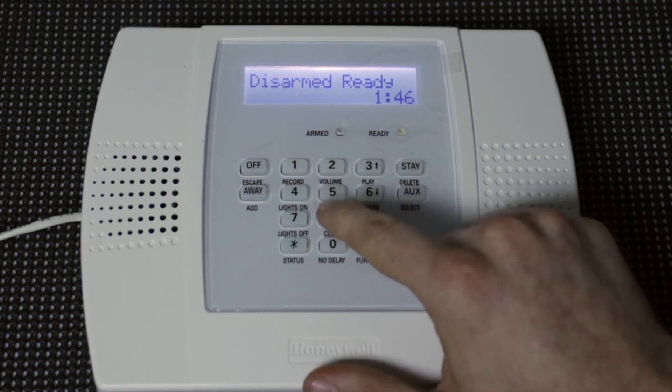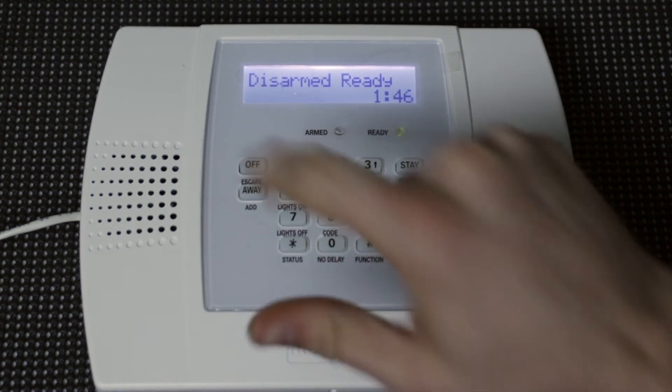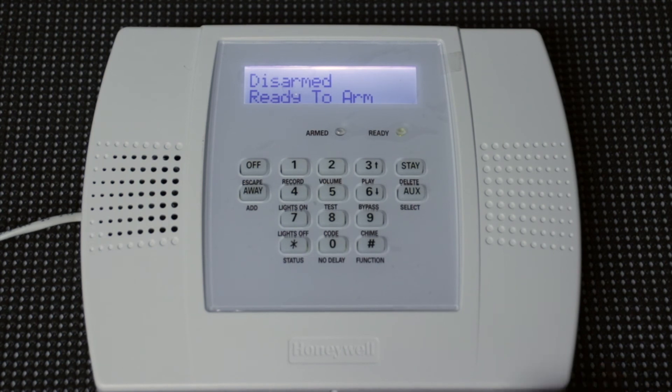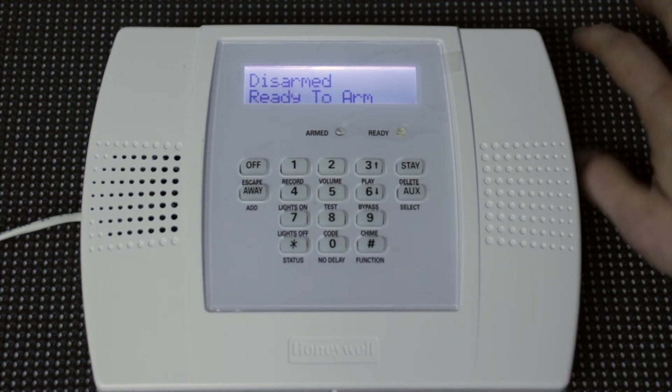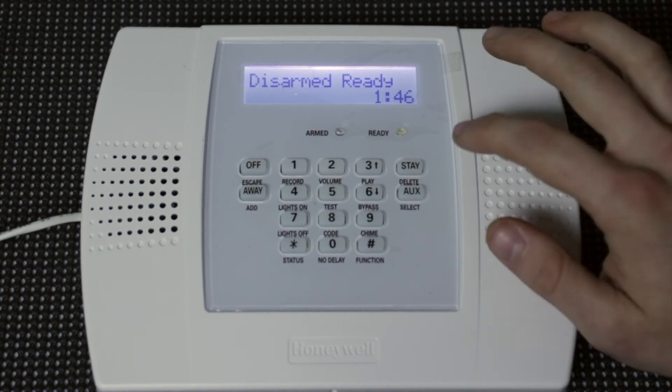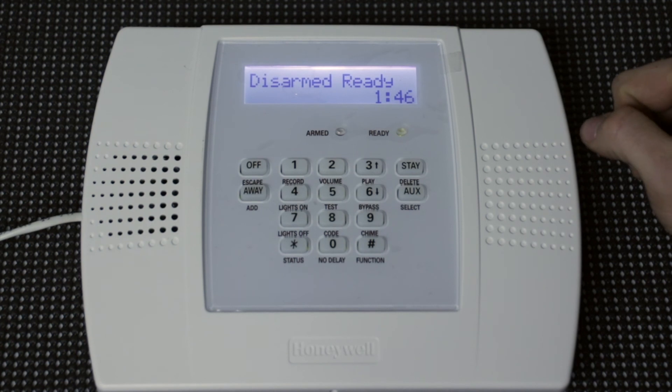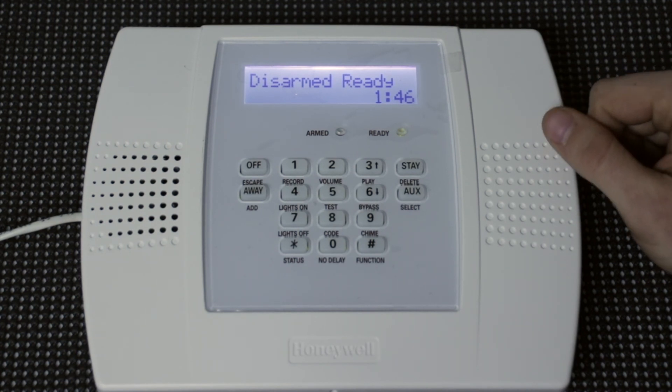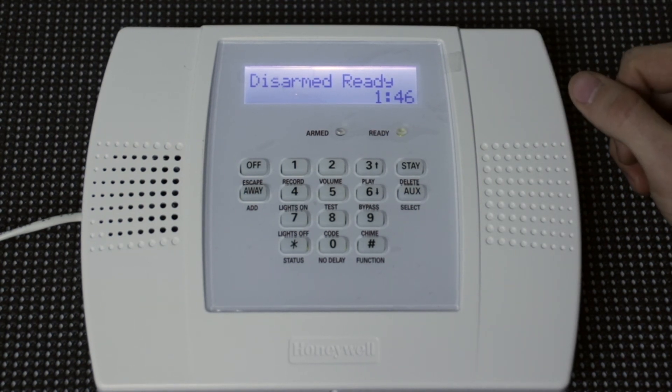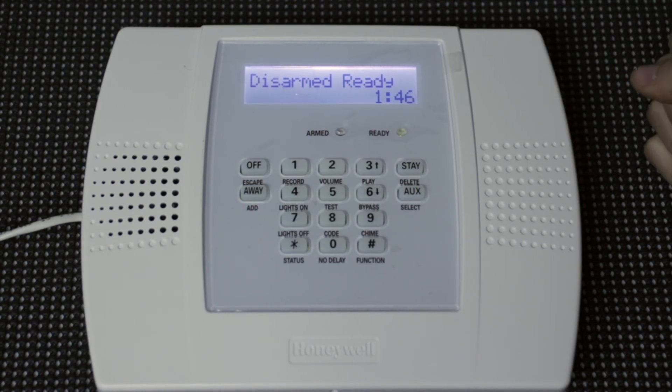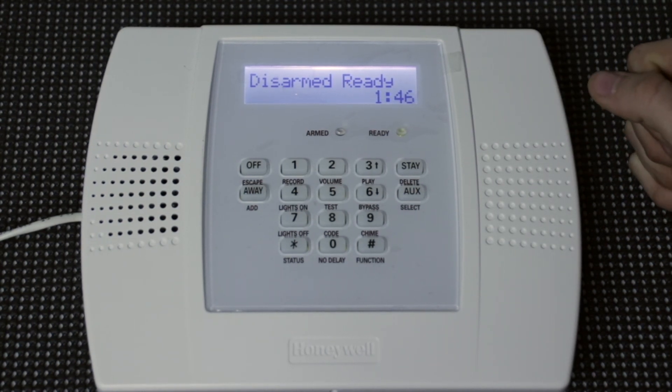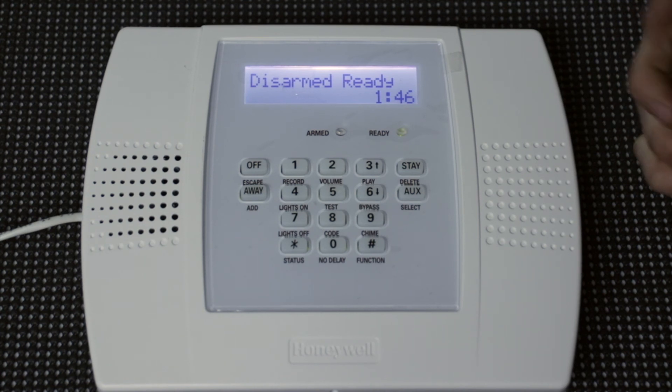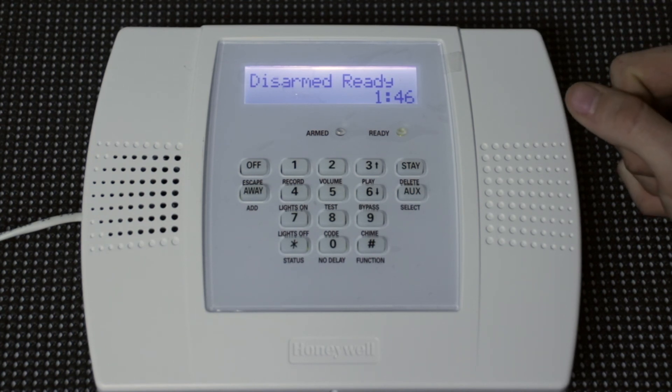And you can test it. Make sure it works. Disarmed. Ready to arm. Now, if you had a communicator and you had central station monitoring, whenever you use that code, it's going to send a signal to emergency services to let them know that there is an emergency. It shows up on here as a regular code so that, let's say you're being forced to disarm your system, the person forcing you won't know that you're sending out a signal.